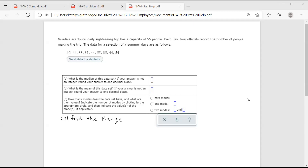So we have a sightseeing trip that has a capacity of 55 people each day, where officials record the number of people making the trip. The data for a selection of nine summer days are as follows. So we have our data here, and then we want to find the median, the mean, the mode if they have any and how many, and the range.